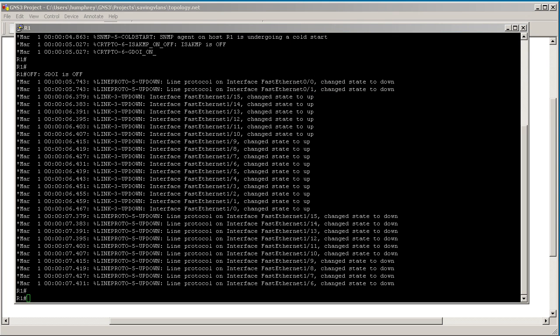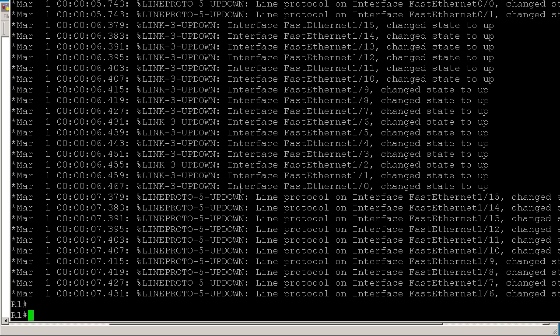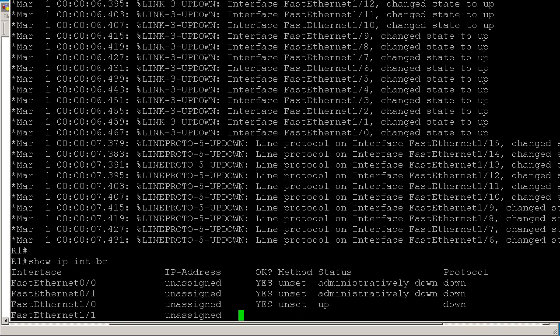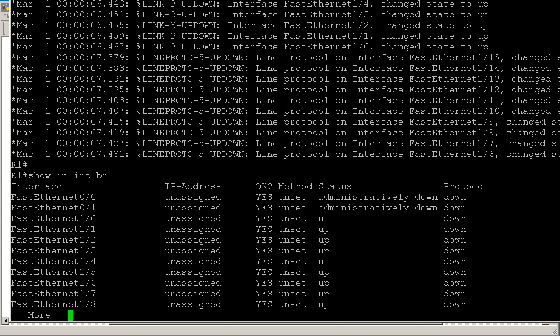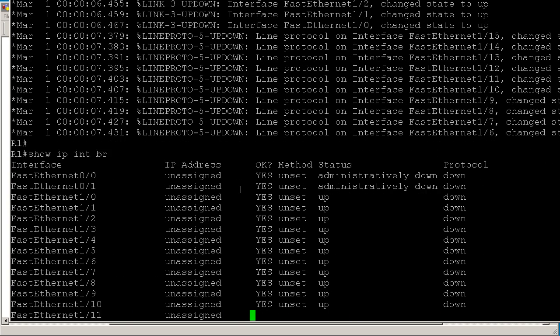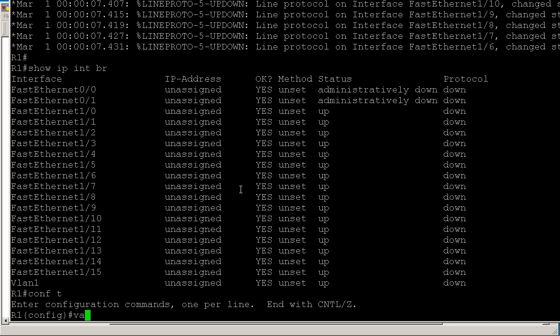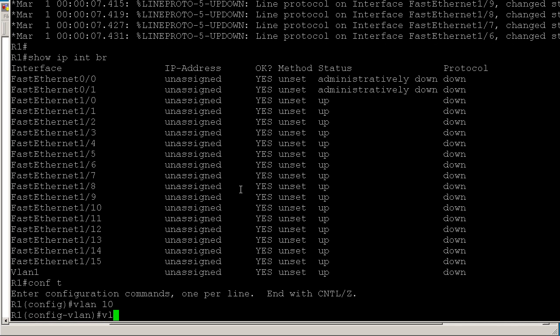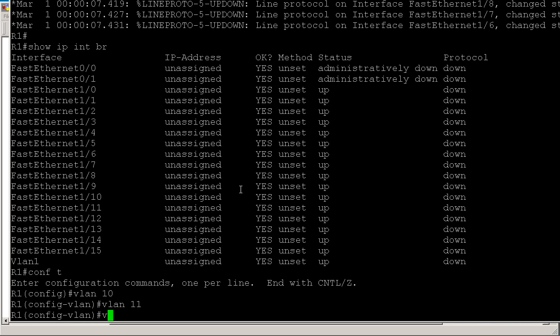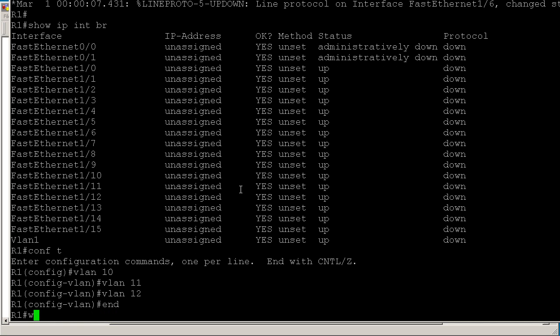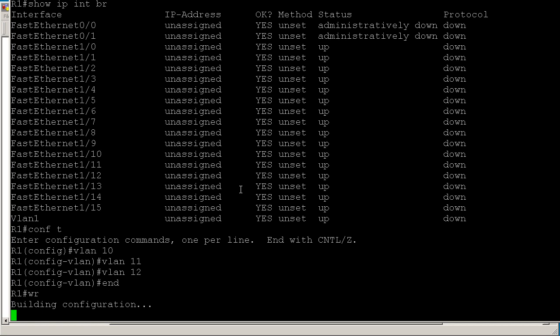So change my text again. Maybe I haven't fully recovered from the jet lag. But OK, show IP int br. Let's see if we have interfaces. We definitely have interfaces, so life is good. All right. Let's make a VLAN 10, VLAN 11, VLAN 12, end it wr to write the information.